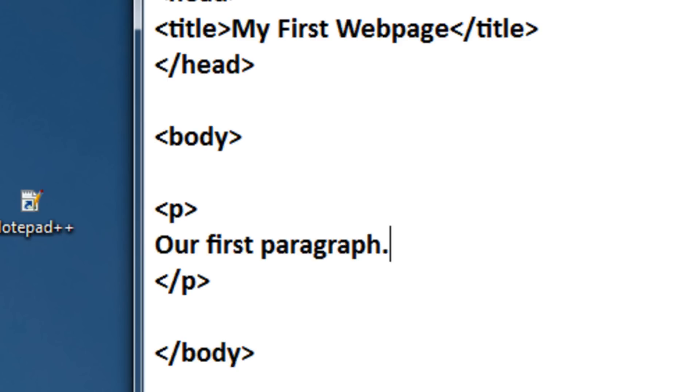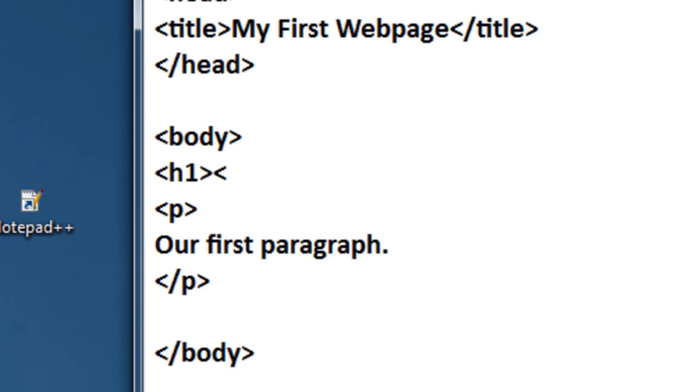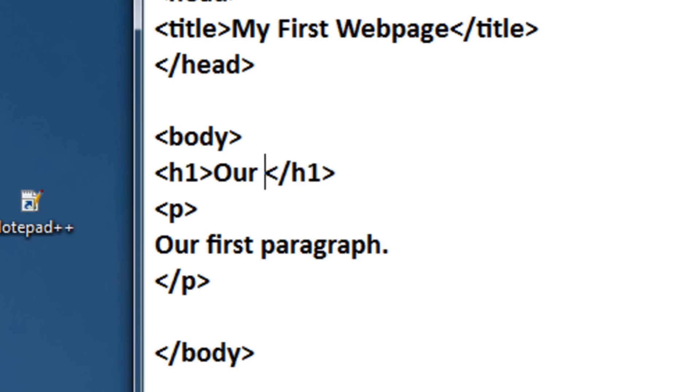And we also need a header for our actual content. So in between the body tags, right above your paragraph, type in h1 and then slash h1. Now, this is just a full-sized header tag, it just makes your page have a header. So in here, type our header.